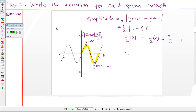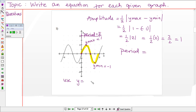Since we know the period, we use the formula: period equals two pi divided by the absolute value of b. We can use the sine function here because the sine function has a y-intercept of zero, which matches this graph. The graph doesn't have any phase shift — it doesn't shift left or right — and it doesn't have a vertical shift. So we use y equals a sine of bx.